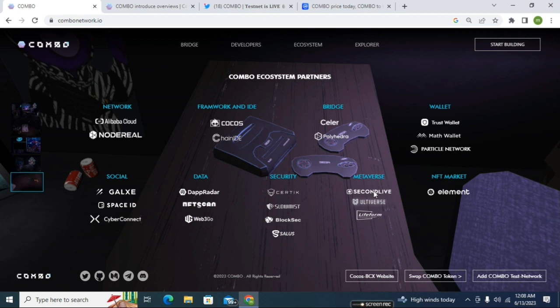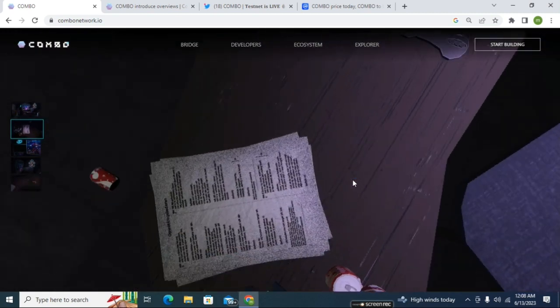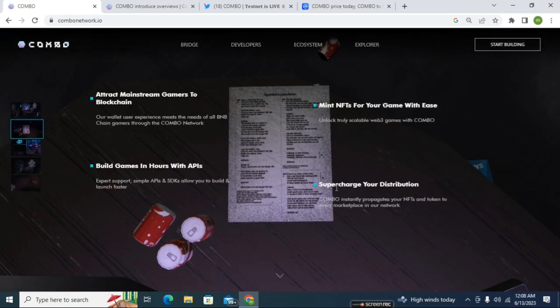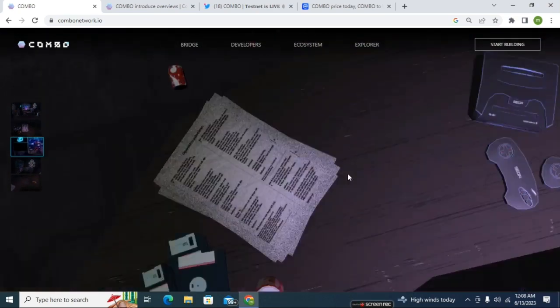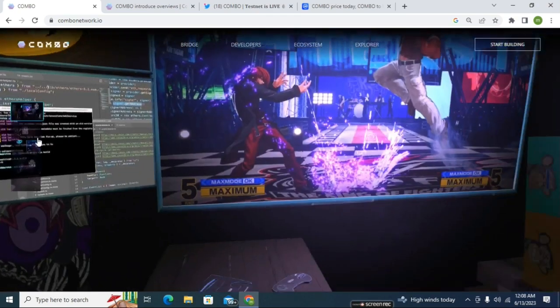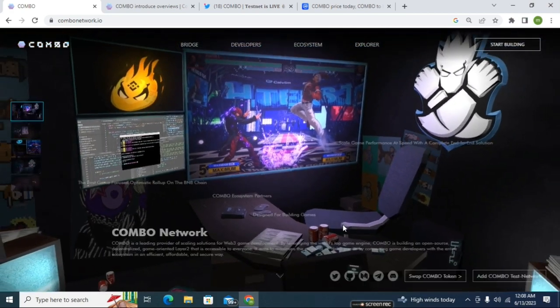This is a very big, massive project. Their metaverse partner is Second Life, Ultiverse, and LiveForm. Their NFT marketplace is Element. You can purchase your NFT on the Element platform and buy, sell, purchase your NFT from here.